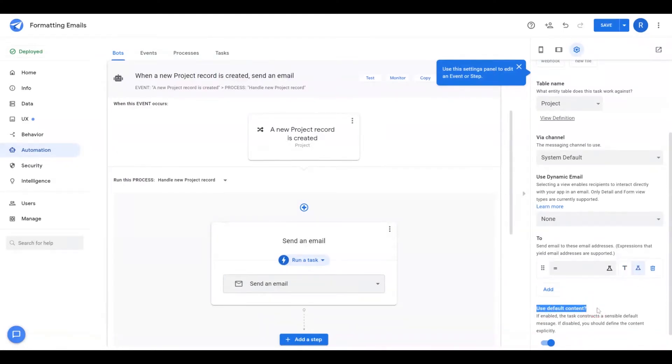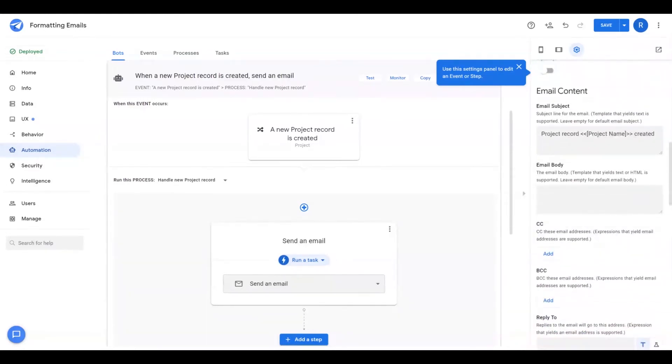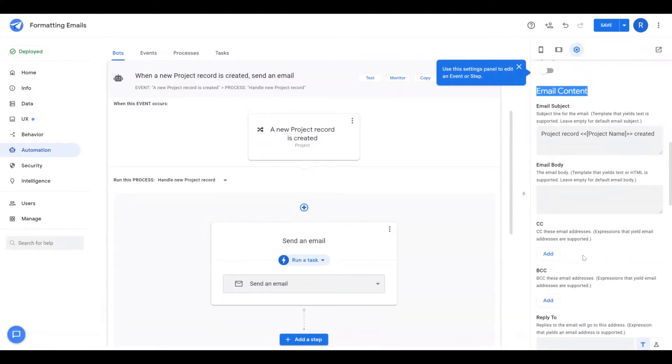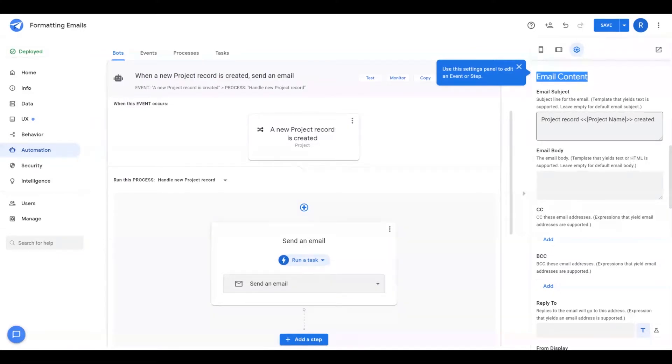Then under use default content, this is where you'll want to disable this option. Once you disable that, you'll see that the email content section will be opened up to give you a lot more granular ability to modify the different aspects of the email that's being generated.